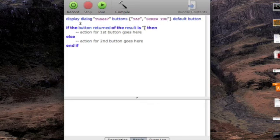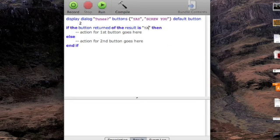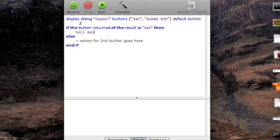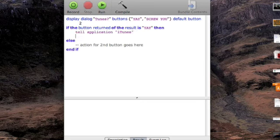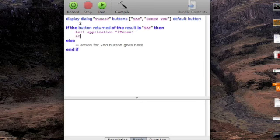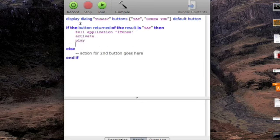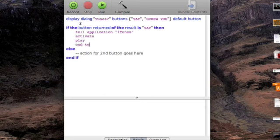Now, if it results in yay, then it can tell application iTunes, activate, play, and tell.